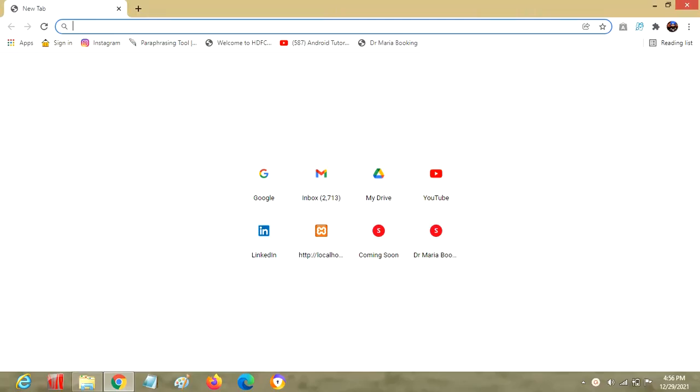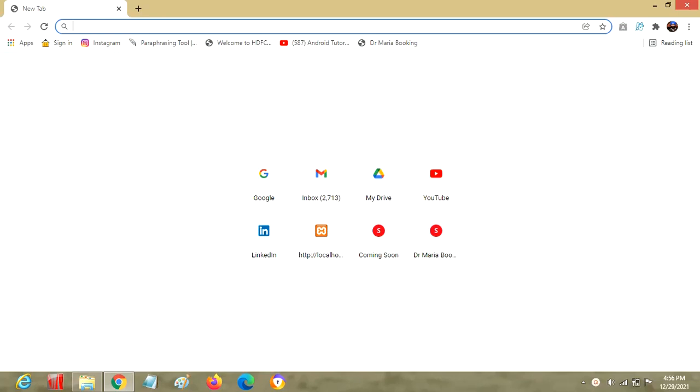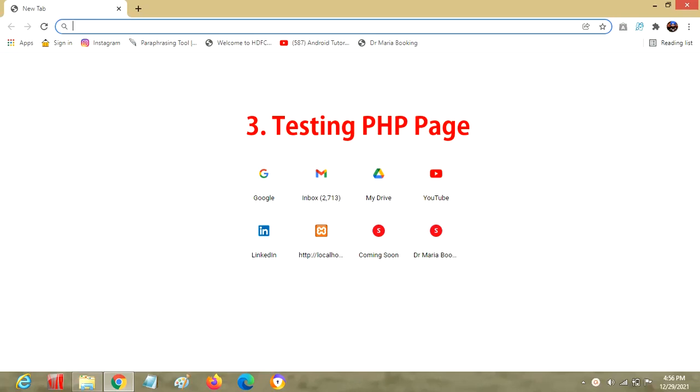In this video I will be sharing inputs related to domain registration and hosting via GoDaddy and how to post a simple PHP file. There will be three steps: domain registration, hosting space, and testing a PHP page.